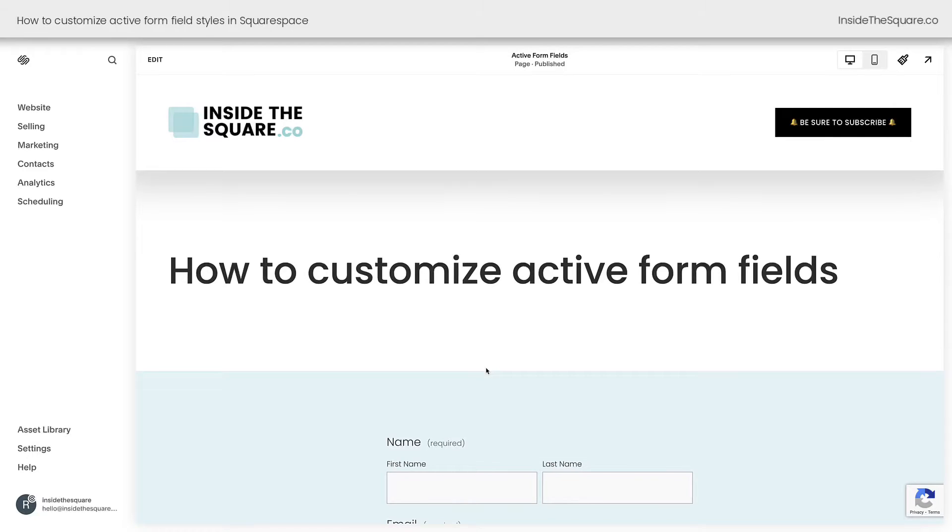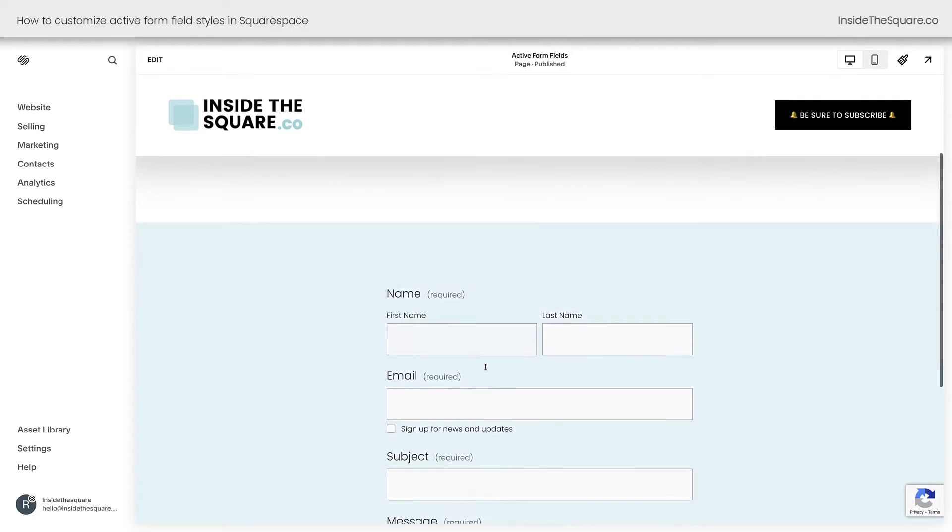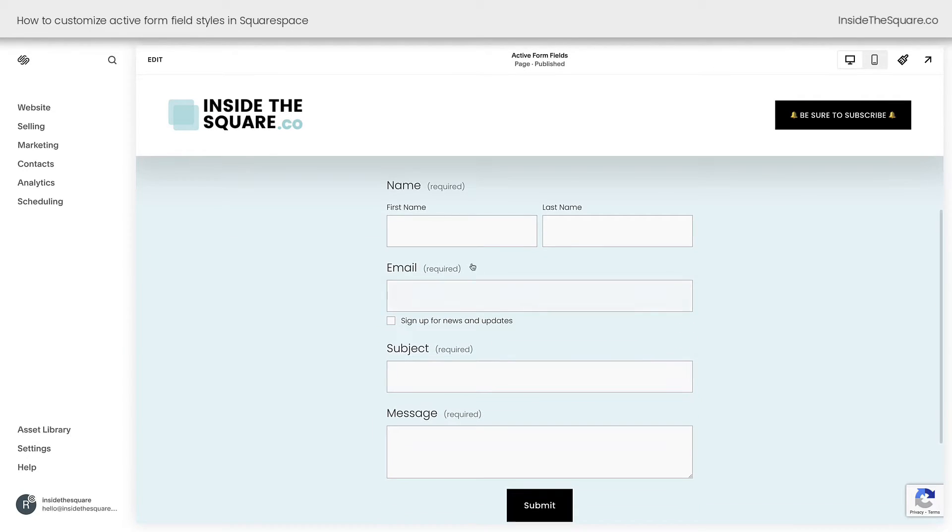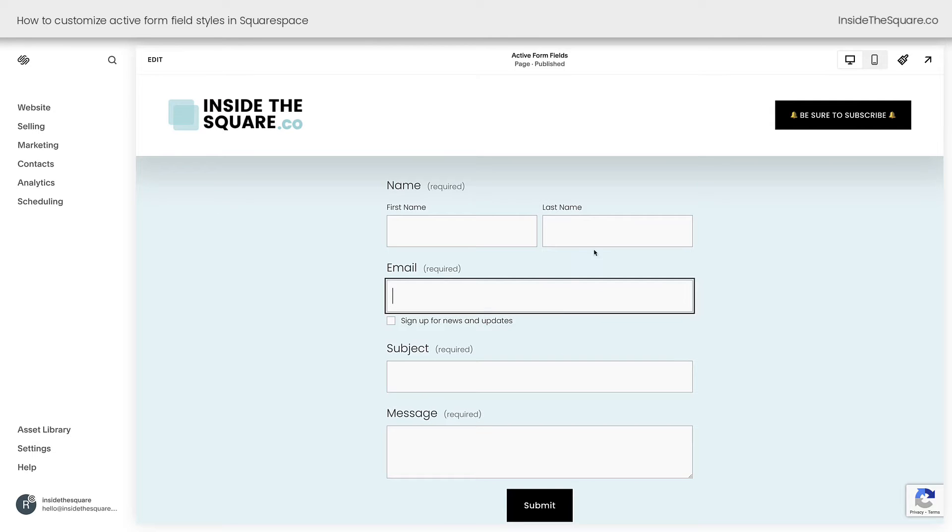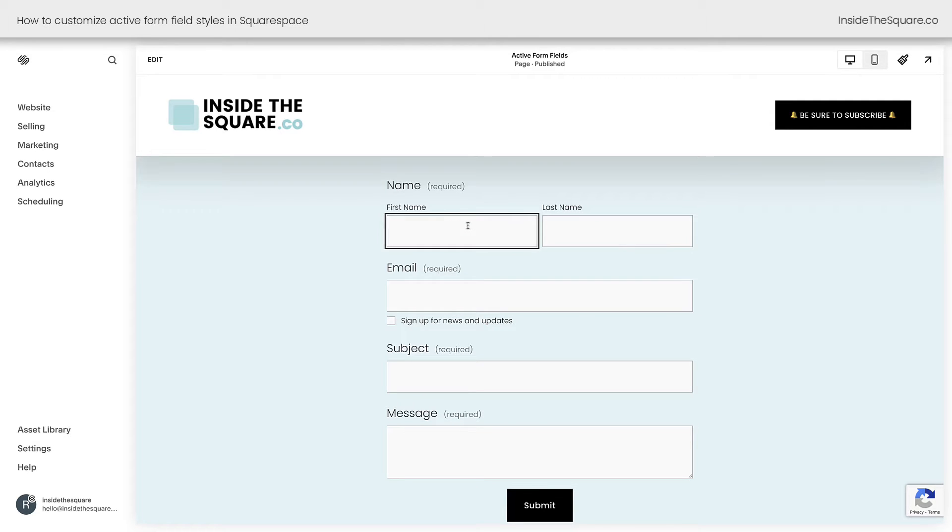Here we are inside Squarespace and on this page I have a sample form. You'll see when I click into any of these fields, we get this solid black outline, which really doesn't go with my brand. That's what we're going to customize with CSS.